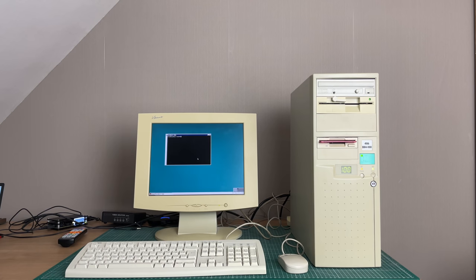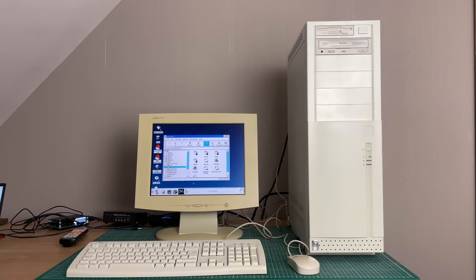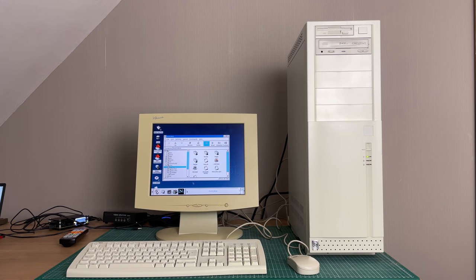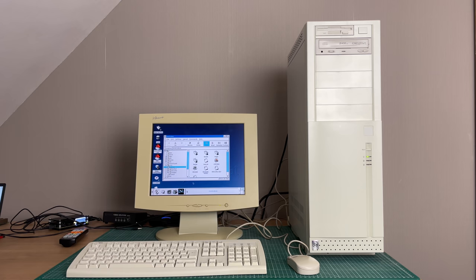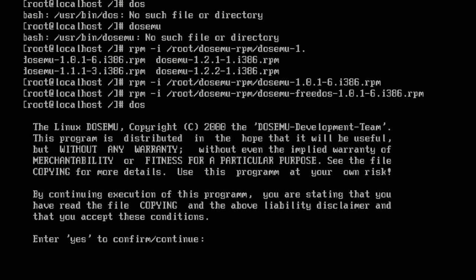So if you want to take DOSemu to the next level we need to swap in this machine for a more modern machine. And this is where this Pentium 2 with Red Hat 7 comes into play. Now unfortunately Red Hat 7 doesn't come with DOSemu by default. So we need to install it from the power tools disk.